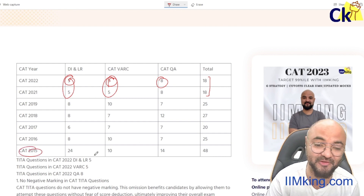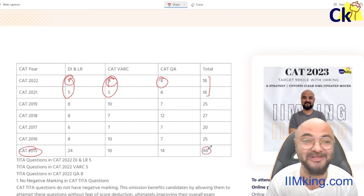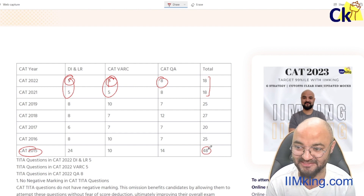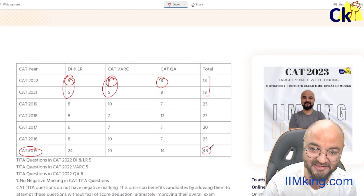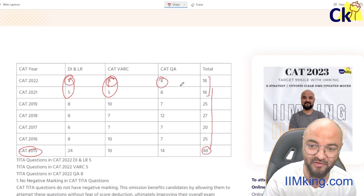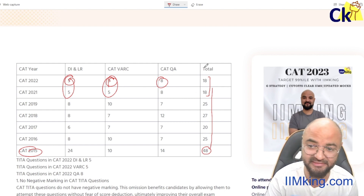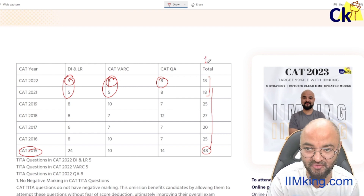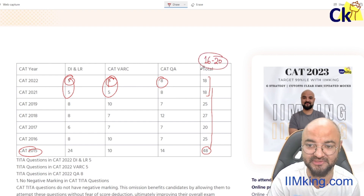In CAT 2015, there were 48 questions based on TITA when it first started coming in the exams. But the number has consistently gone down: 48, 25, 27, 25, 18, 18. This year the number is not confirmed, but it will likely remain between 16 and 20 questions.